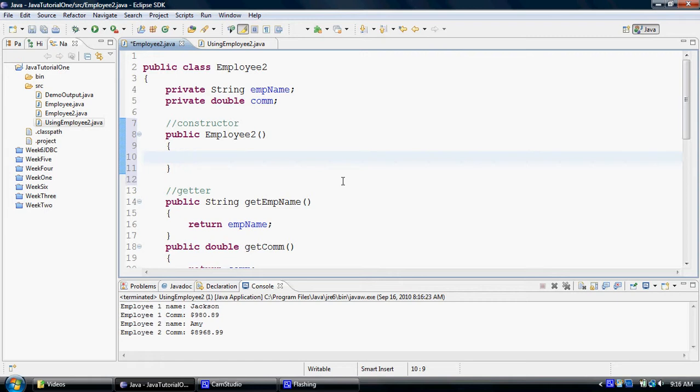Whenever you write a constructor which takes no parameters, we call it a default constructor. And as you would have seen in the previous example, we were able to run this Java class without actually having to write a constructor. Because when you don't write a constructor, the Java compiler or the system will write one for you, and that is a default constructor.